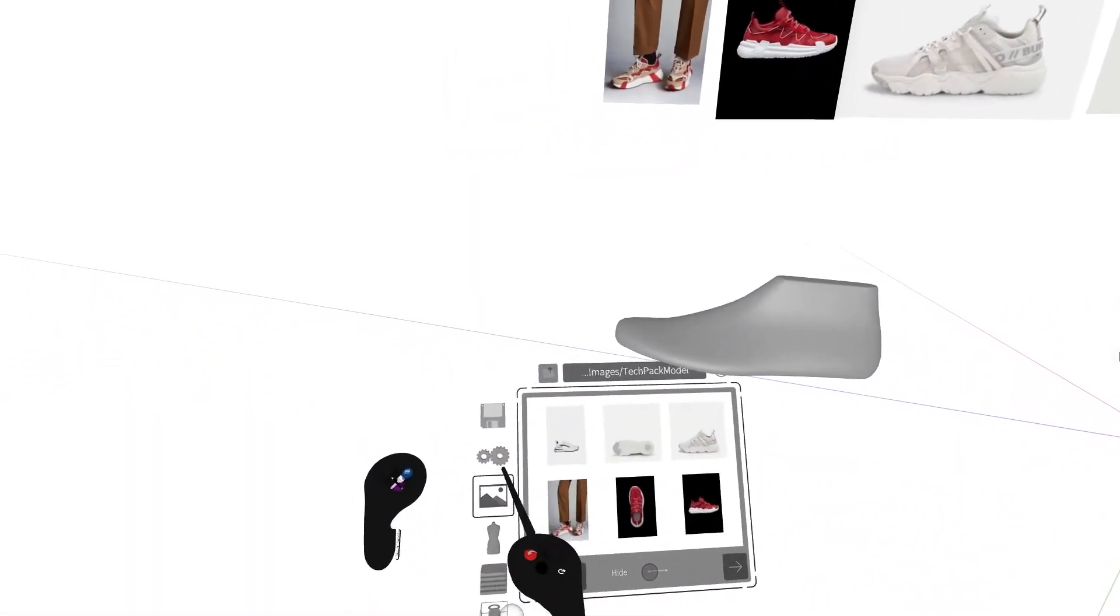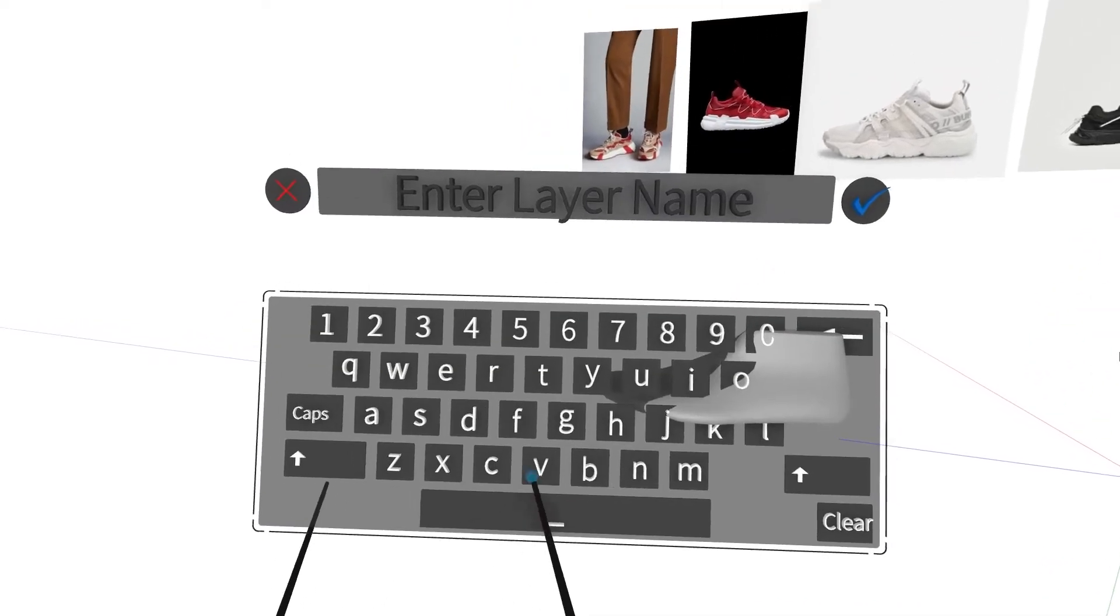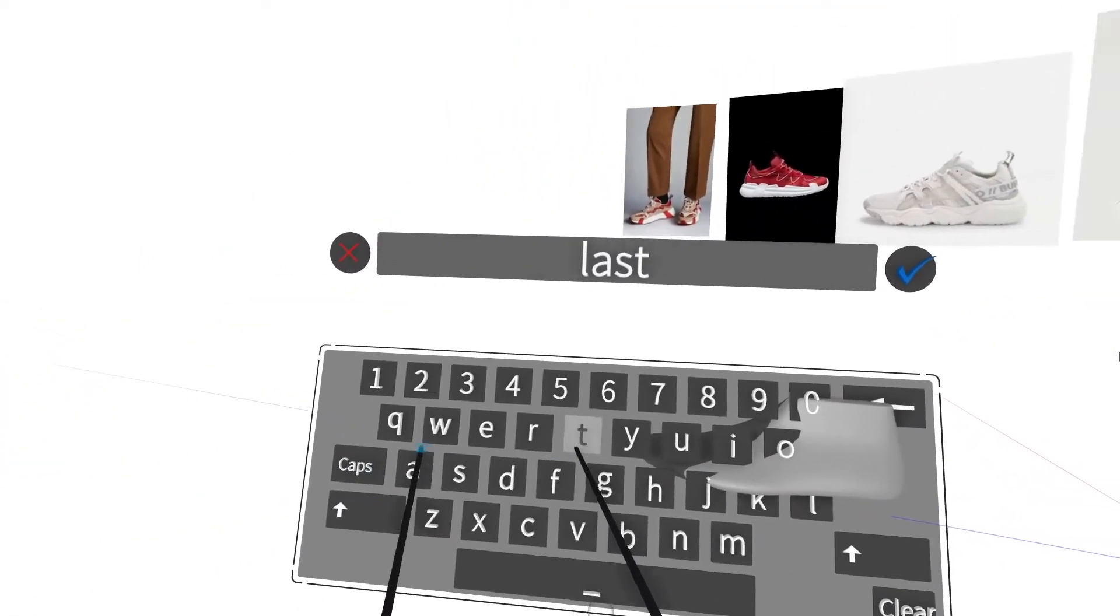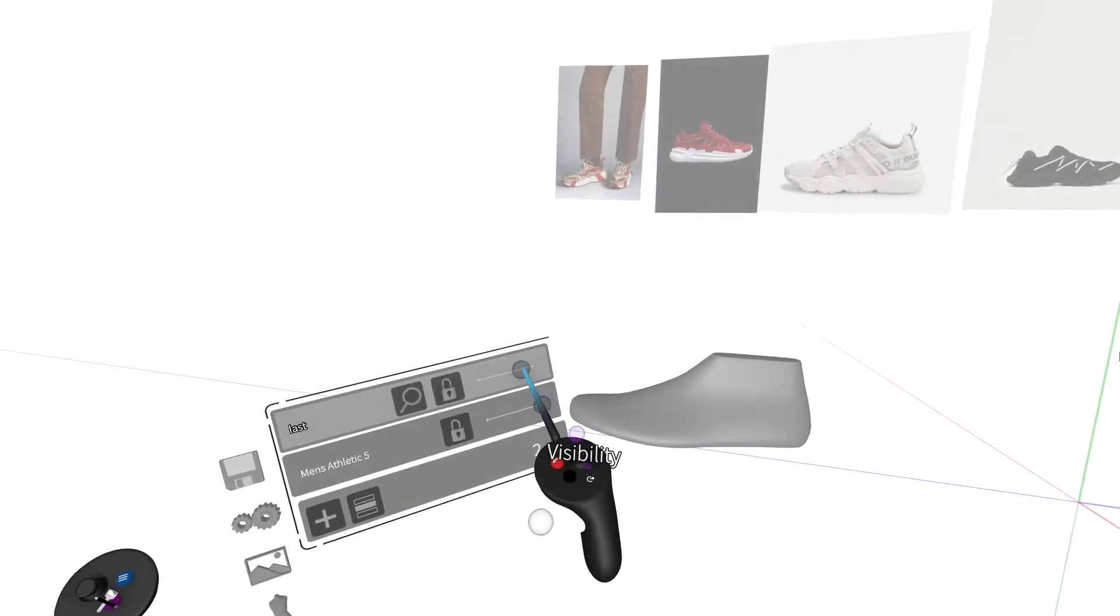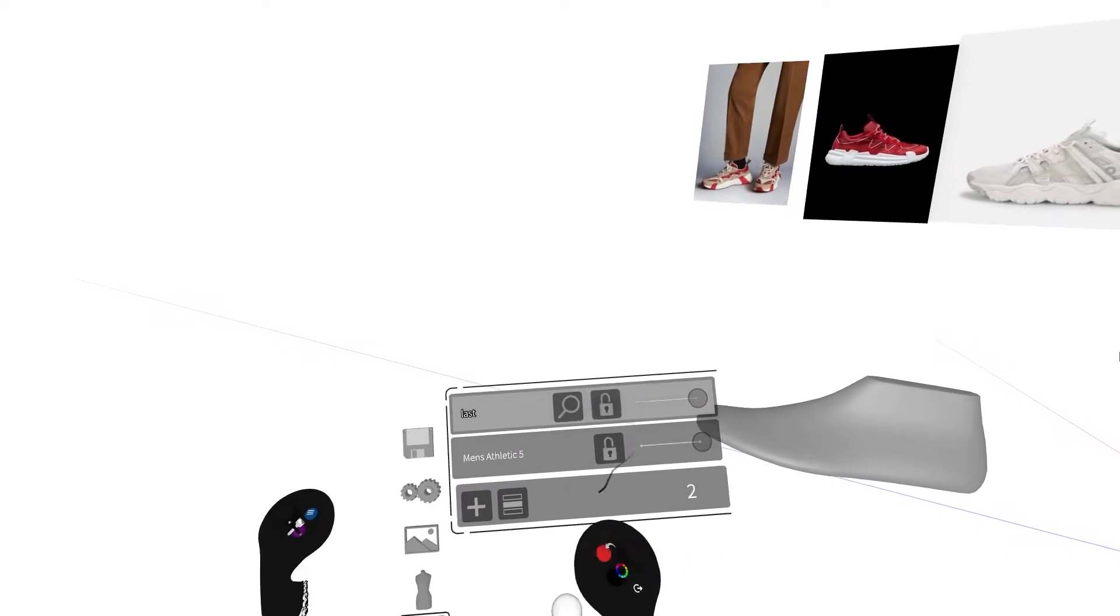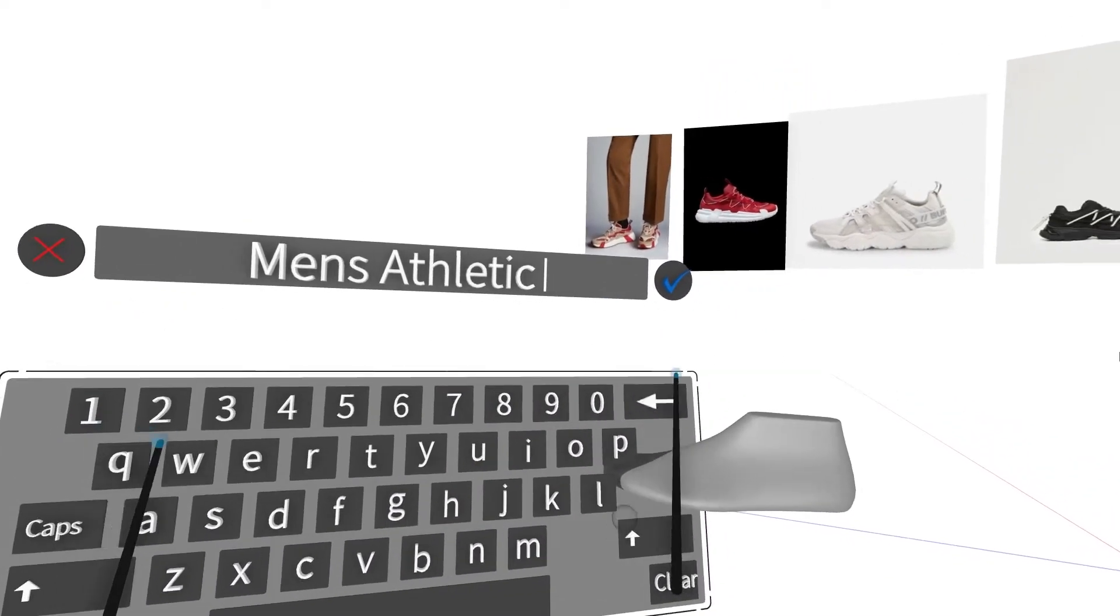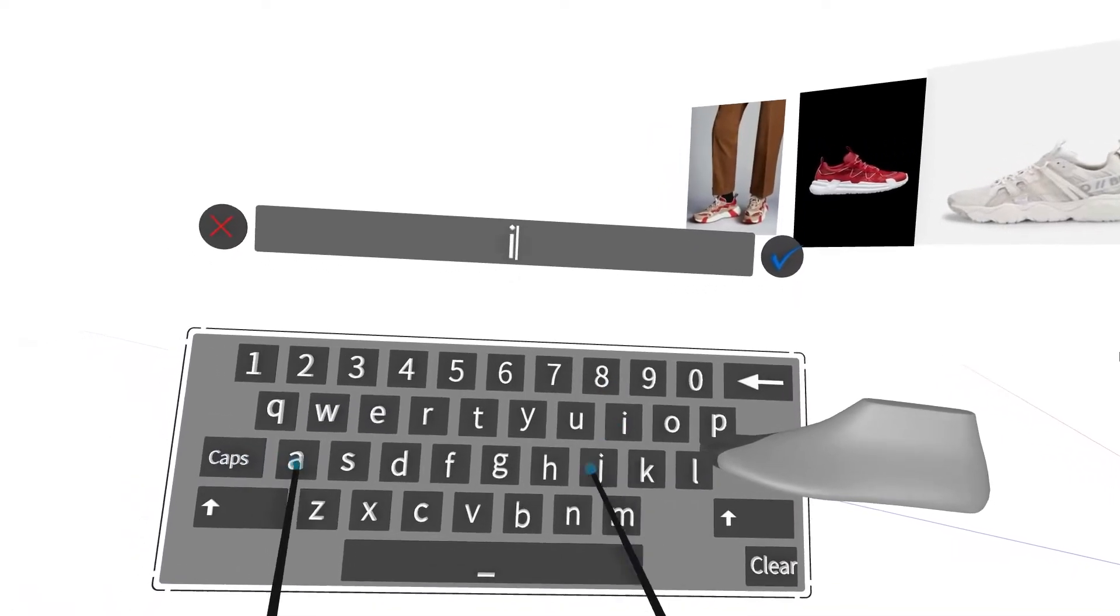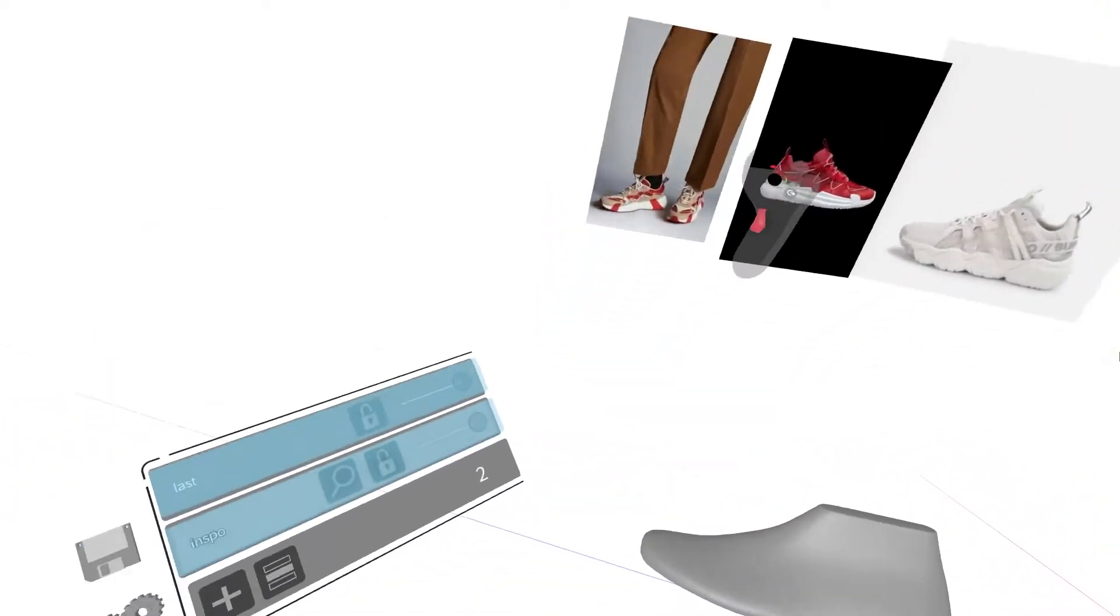To start, I'm going to create some layers by pressing the purple button on my non-drawing hand and navigating to the layers menu. The first layer will be for my last, so I'm just going to drag my last into that layer quickly. As you can see, I've brought in quite a few inspiration images to just ideate from, so I'd also like to create a separate layer for those, and we'll drag those into a new layer as well.